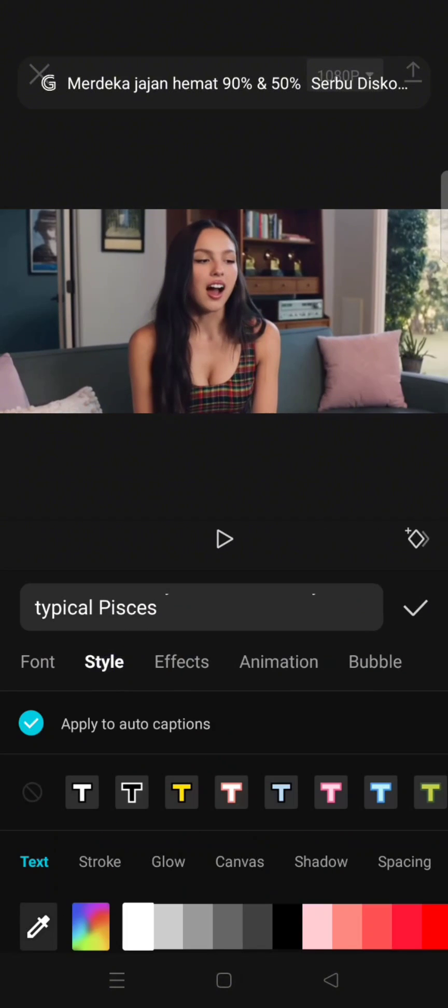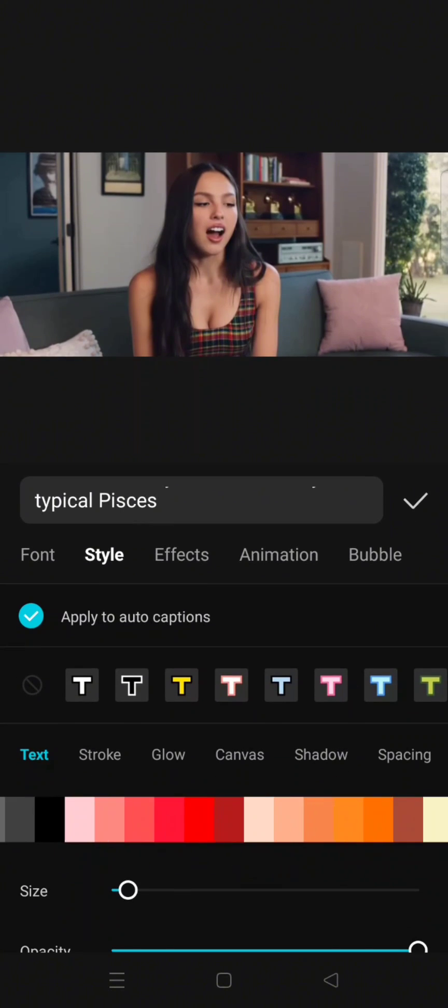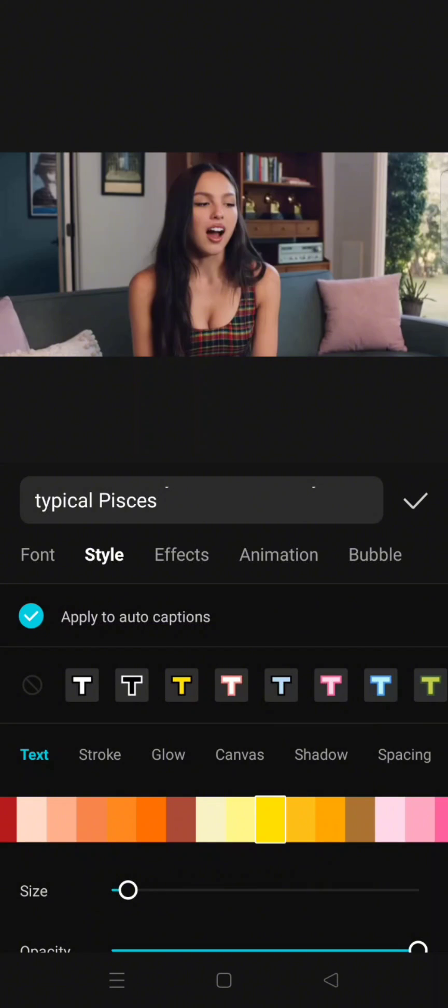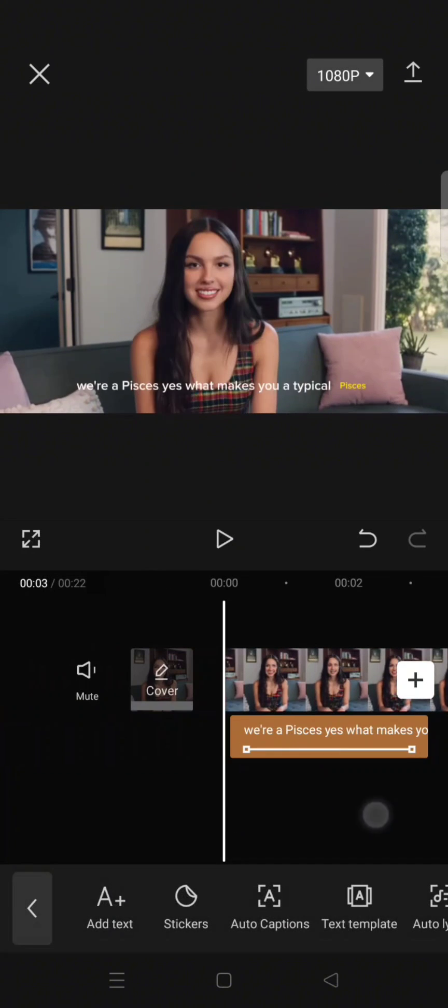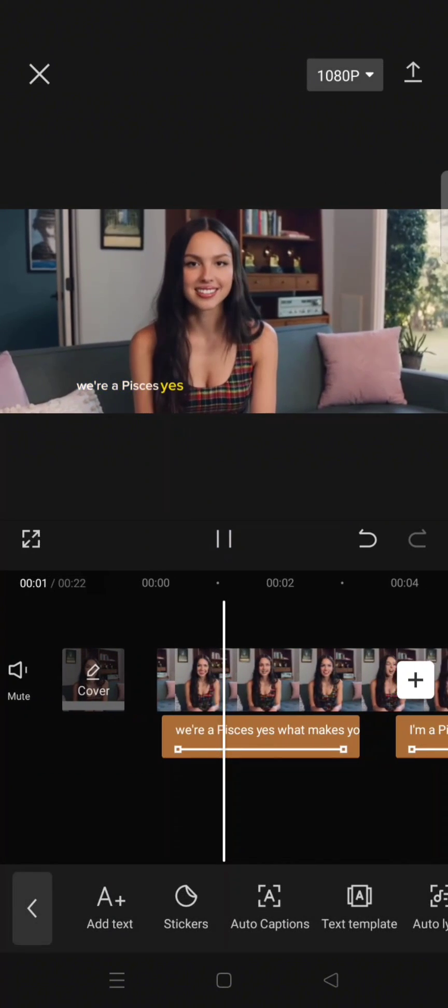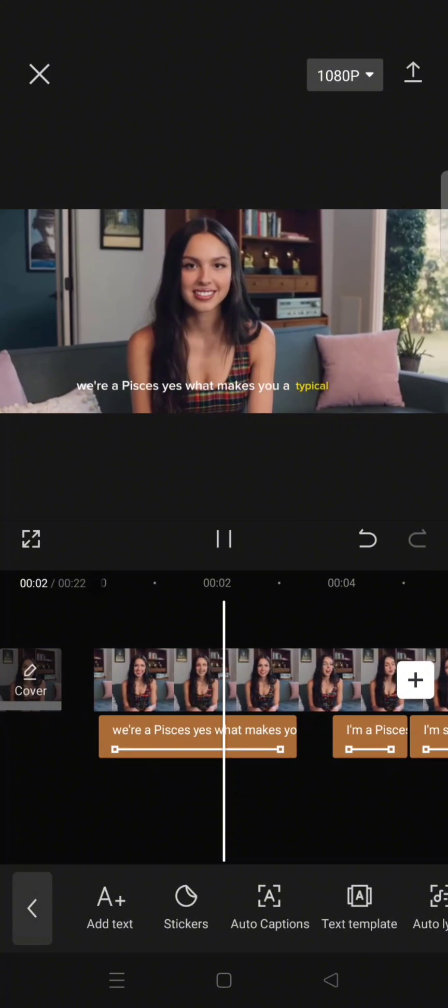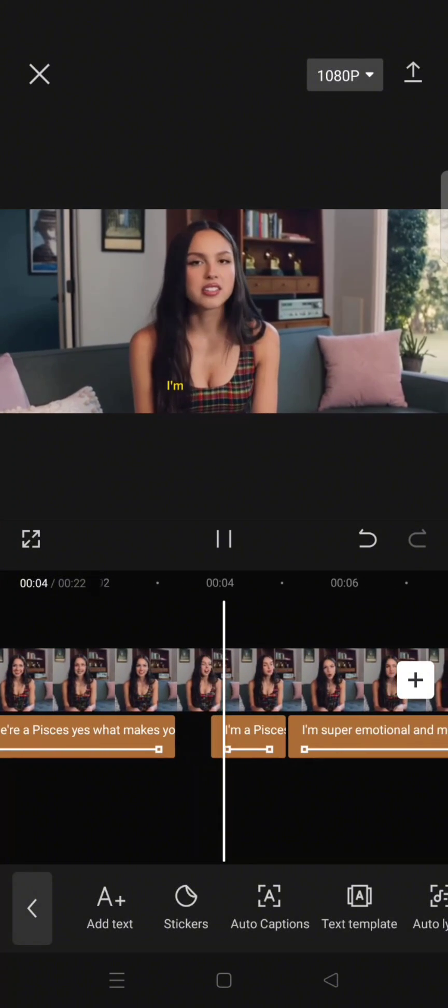So for example, I want to change it into yellow color. Click on the yellow color, click on the check icon, and that's it. Now the pop-up discoloration effect will be changed into yellow like this.